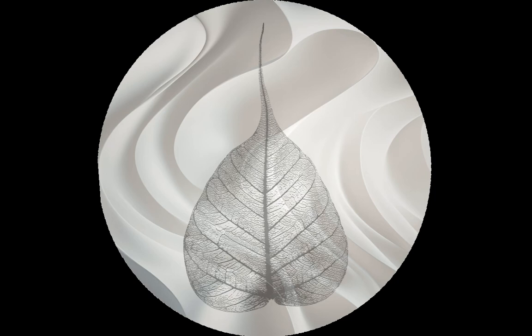We close our eyes when we meditate so that the sensation of breathing can be more prominent. Otherwise, you're going to look at this, look at that, and it's hard to give full attention to the breath. So close your eyes.